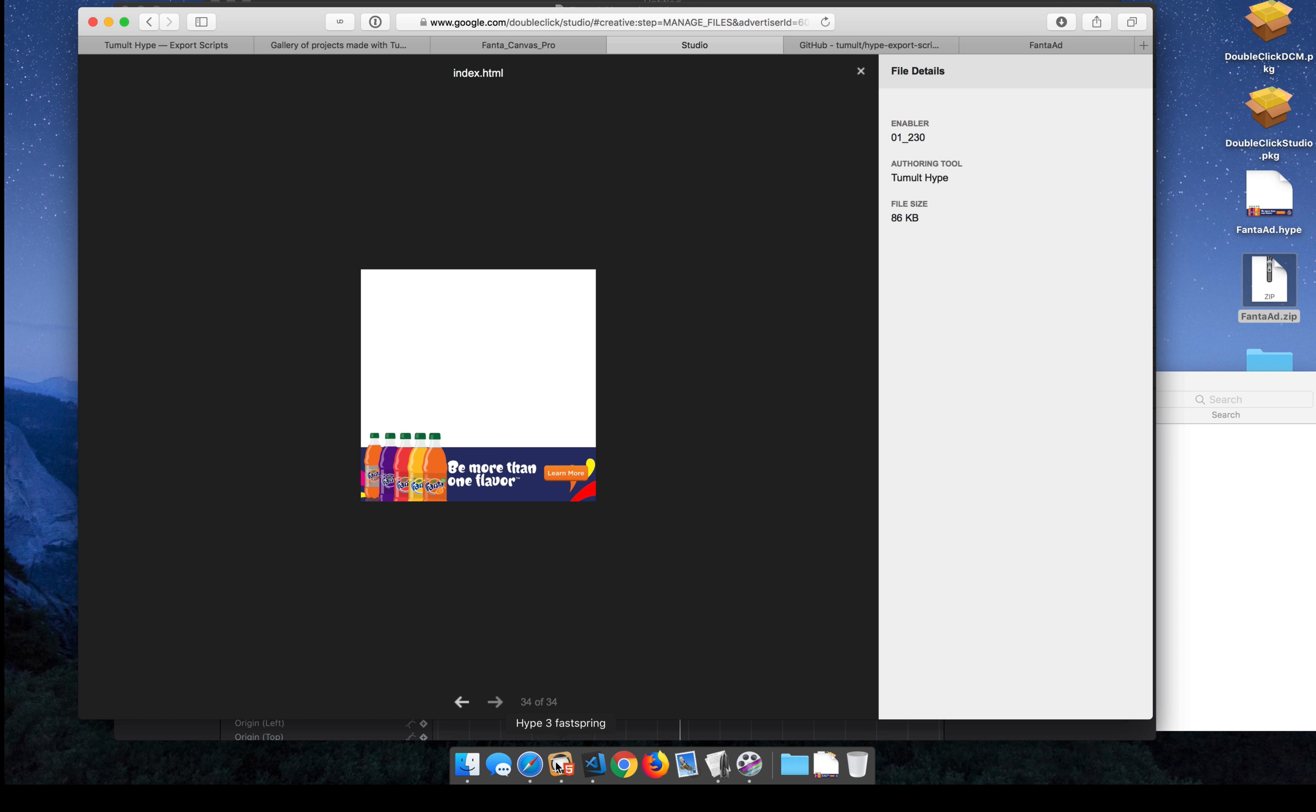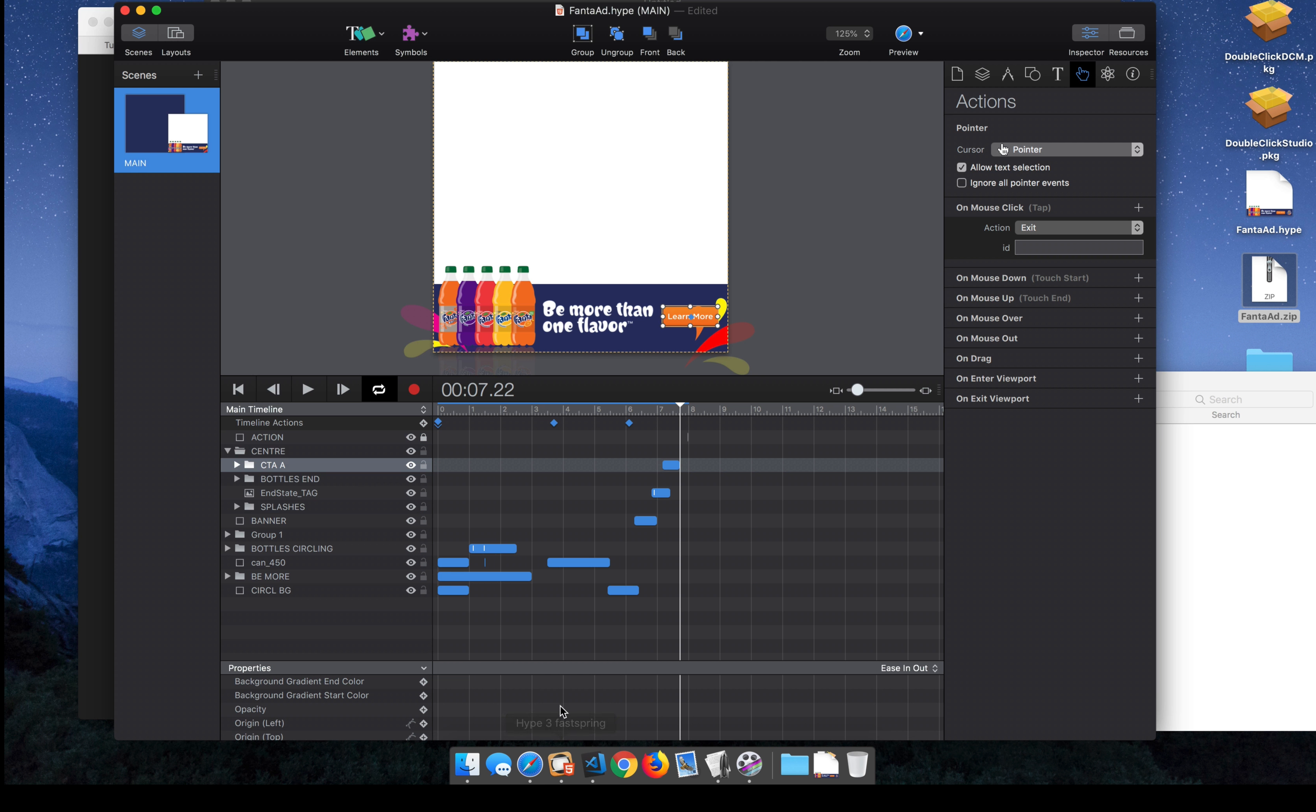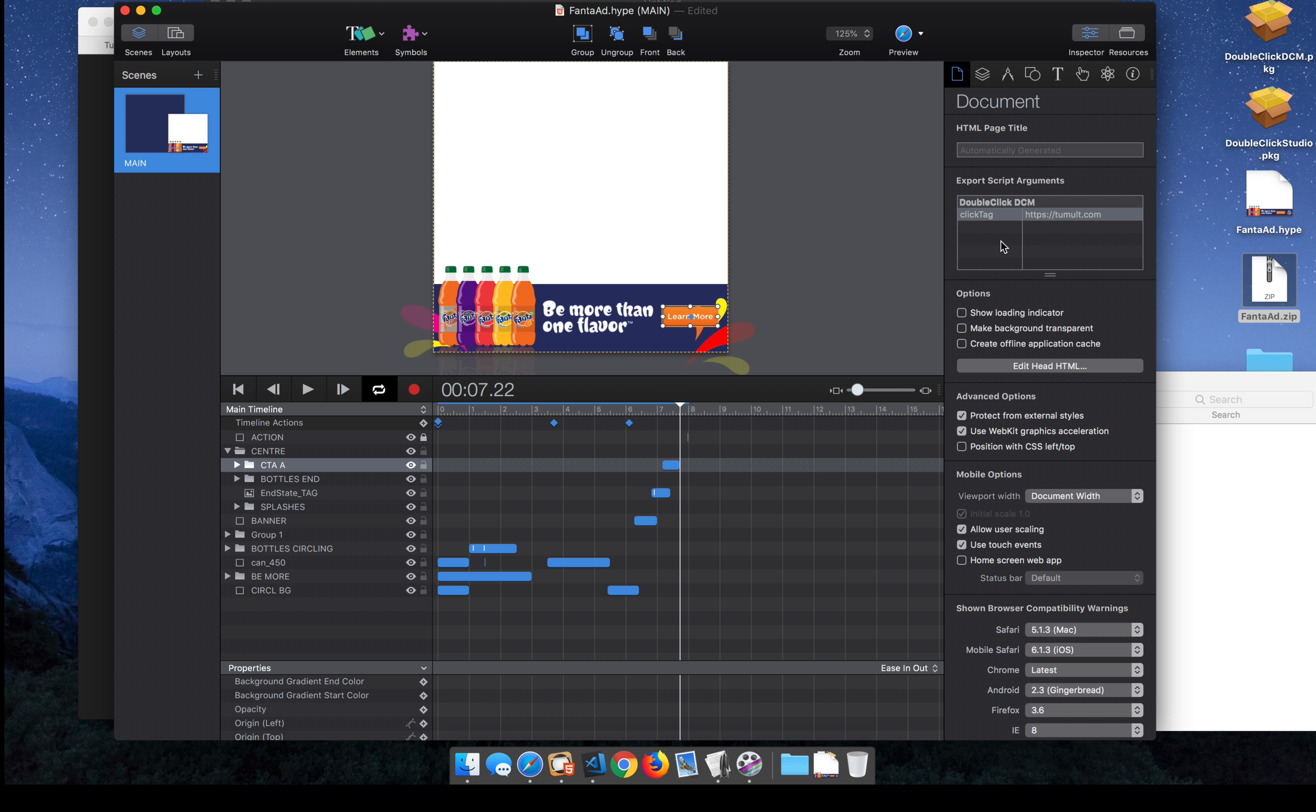So export scripts can also do things like document level options. In the DoubleClickManager export script, you can insert a URL in place of a click tag. Or you can optionally insert something like a macro where something like percentage sign click tag or whatever your ad network requires.